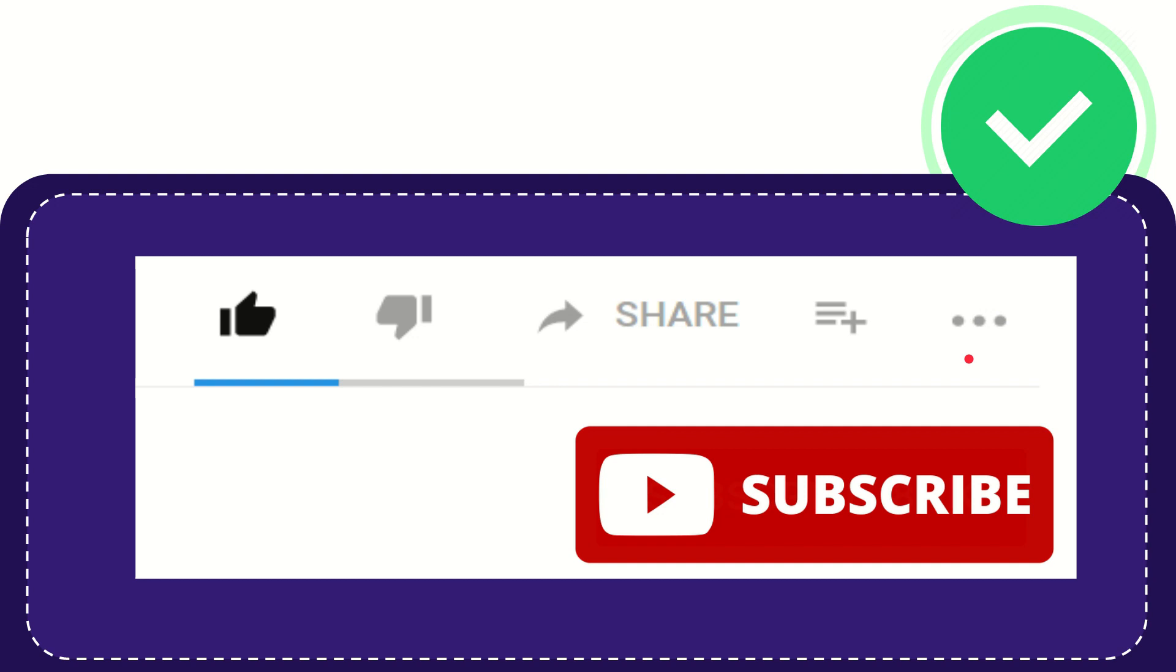And yeah, don't forget to subscribe. I think that's all of it. Thank you so much for watching this video, and see you again in another video. Bye-bye. See you again.